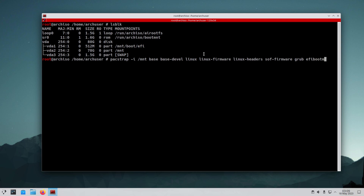Also installing nano for text editing, usbutils for commands like lsusb, ntfs-3g and e2fsprogs for exFAT and NTFS partition support.